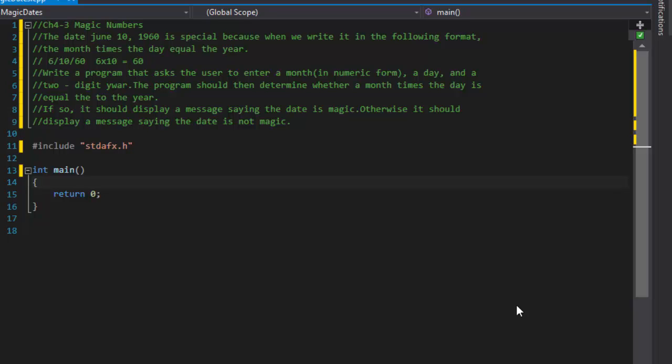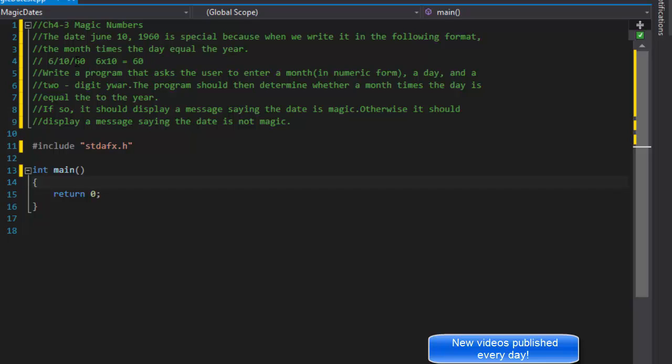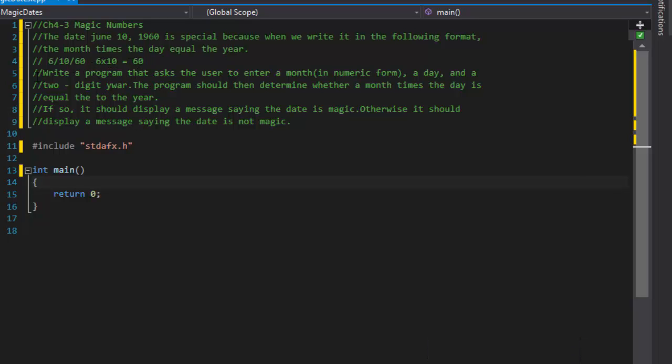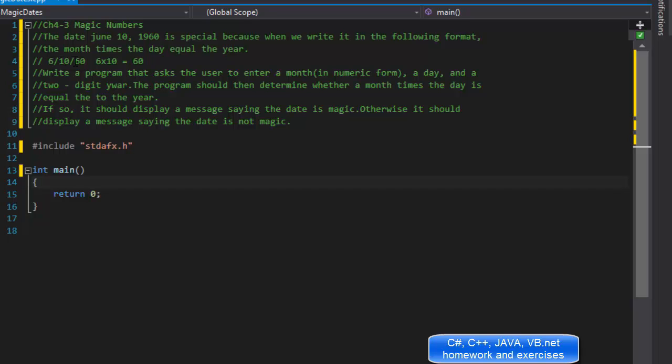The date June 10, 1960 is special because when we write it in the following format, the month times the day equals the year. In other words, 6/10/60: 6 times 10 equals 60. That's the format we're going to enter the date, and 6 times 10 equals 60.